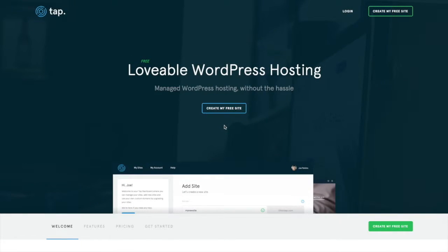Hey guys, Dave from WPSmackdown and today I wanted to take a few minutes and talk about TAP WordPress hosting.